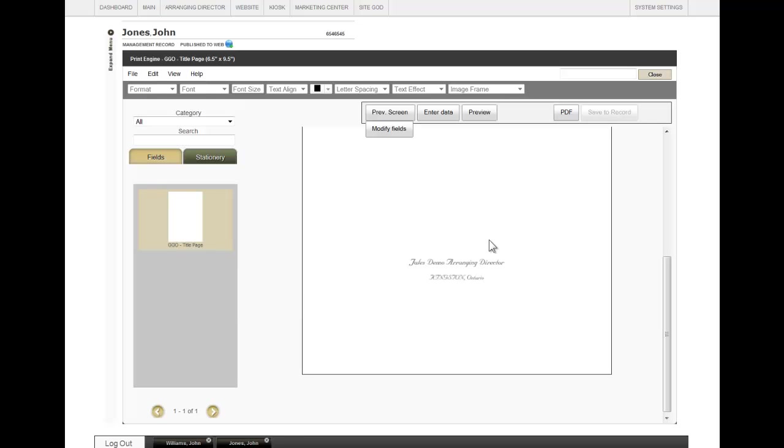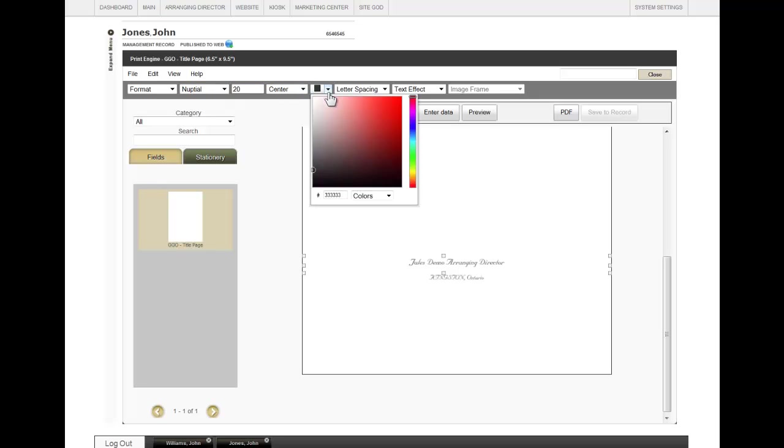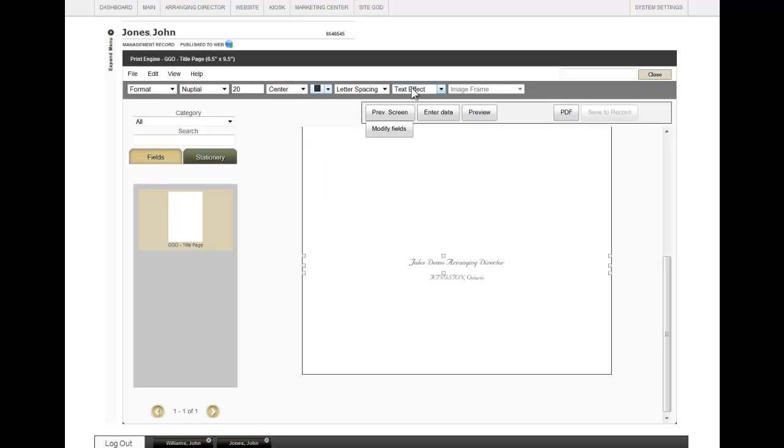If you would like to change the font, click on the field, and then you can see the format, the different fonts, font sizes, alignments, coloring, letter spacing, and text effects.